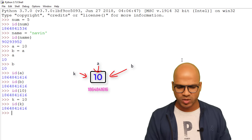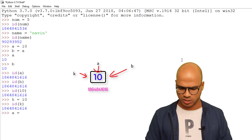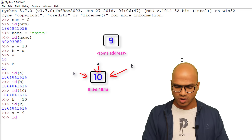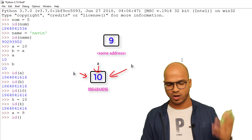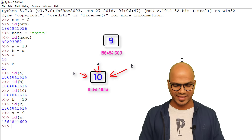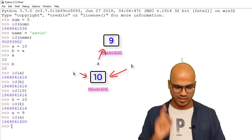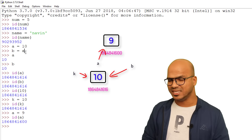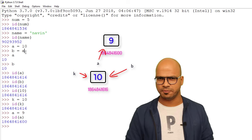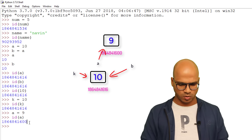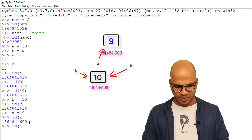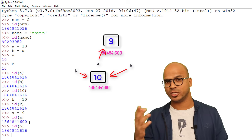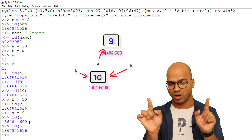Now let's change A: `a = 9`. Of course A gets a different address now — a different box, a different value. But does this affect B? B was assigned from A earlier, so if A changes, does B change? Let's check `id(b)` — B still has the same old address, still referring to 10.